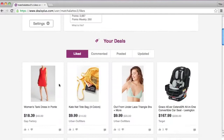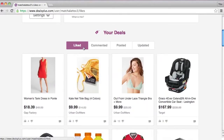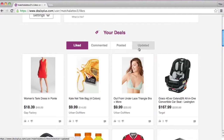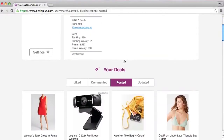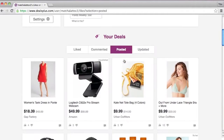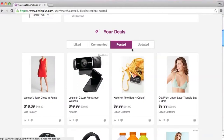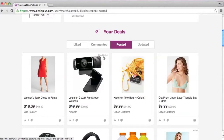Here you can see all the deals that you liked, commented, posted, and updated. You can also see all the deals that you've posted, even the unpublished ones. Unpublished deals means that the deal is waiting for admin approval.